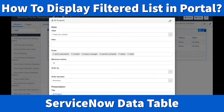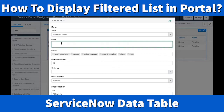I'll walk you through each field. First, you specify the table — I'm using 'pm_project', which is the project table. If you're working on incidents, you'd put 'incident' here. Then there's the filter field, which is a text field from the condition builder — you can build a condition and paste it here to filter your results.